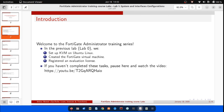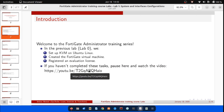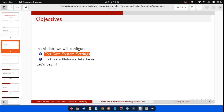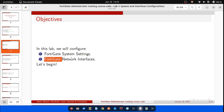Otherwise, pause here, watch the previous video — 'Setting up the KVM lab environment' — complete the tasks, and then return to continue. In this video, we will configure: 1. FortiGate system settings, and 2. FortiGate network interfaces.